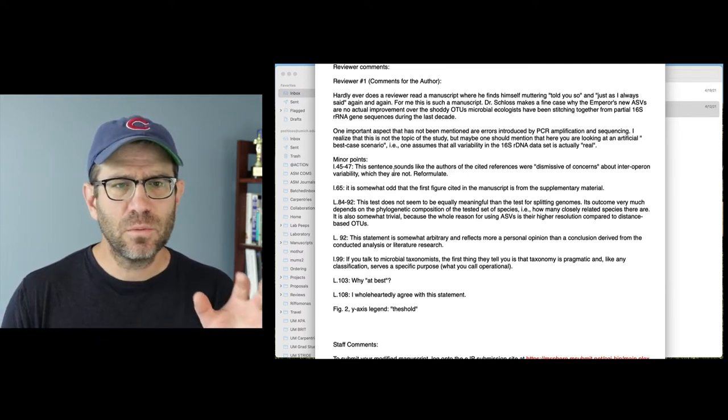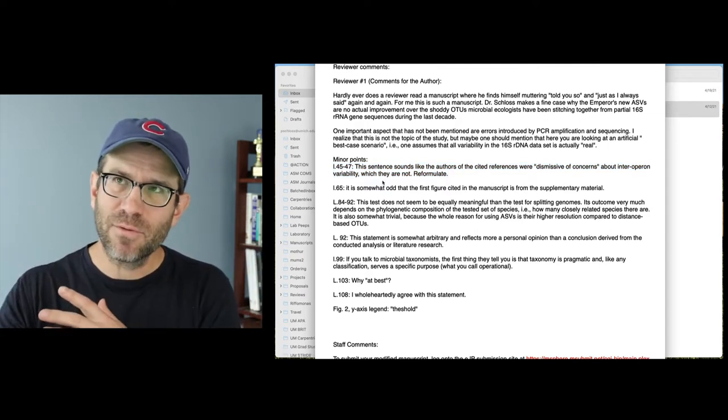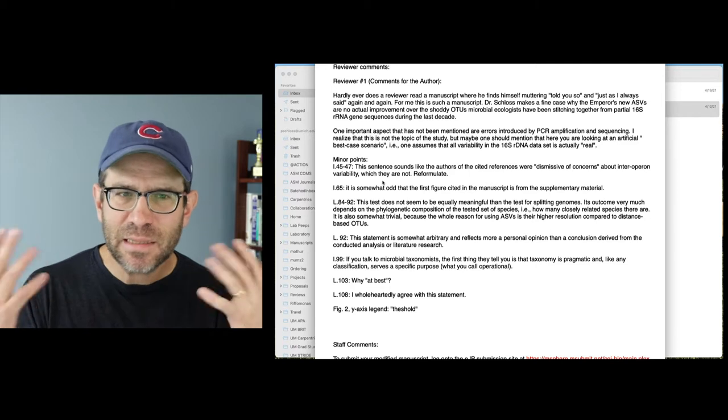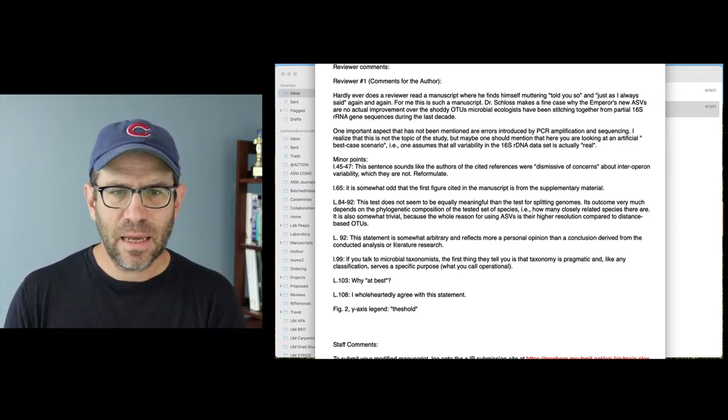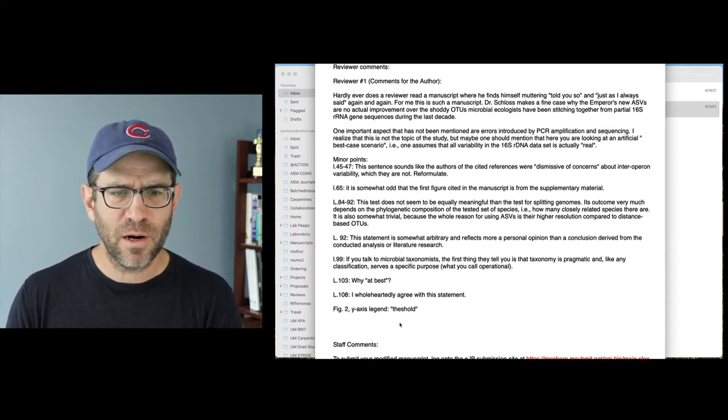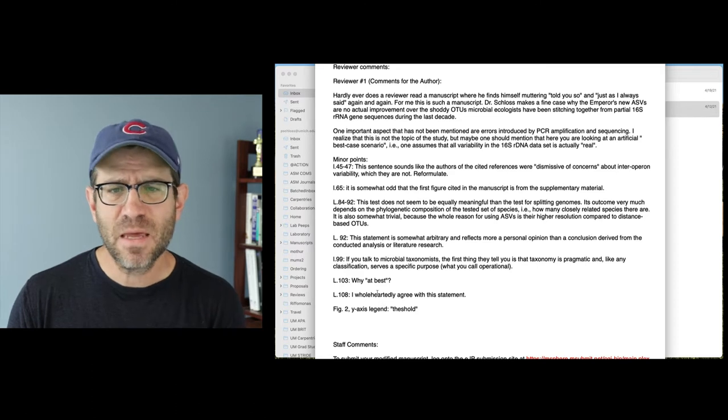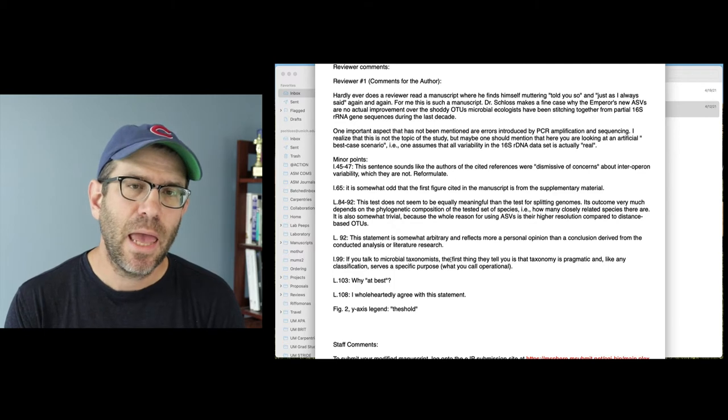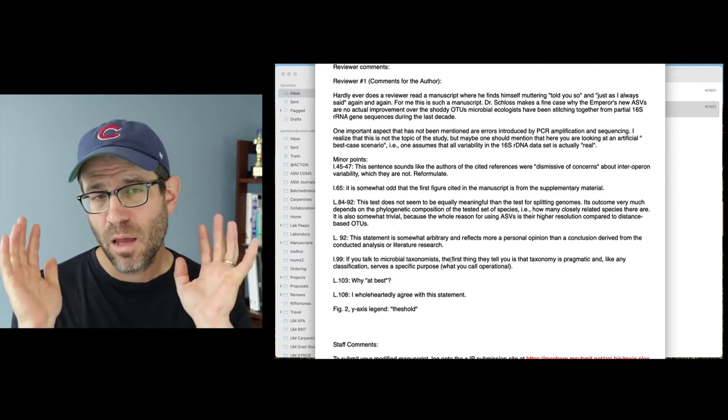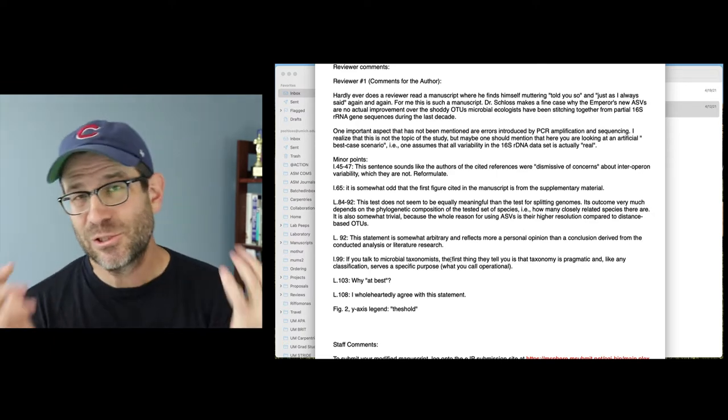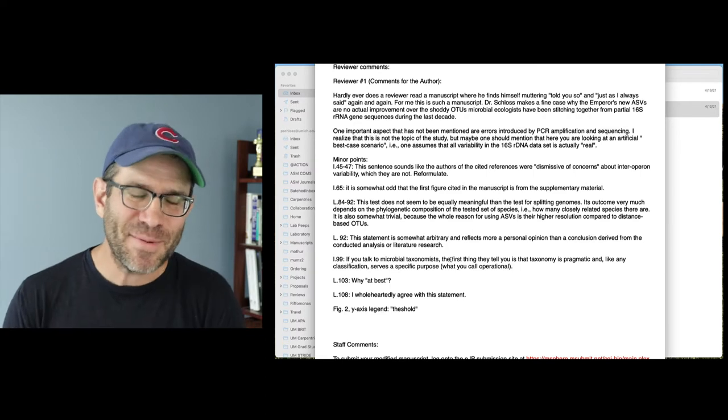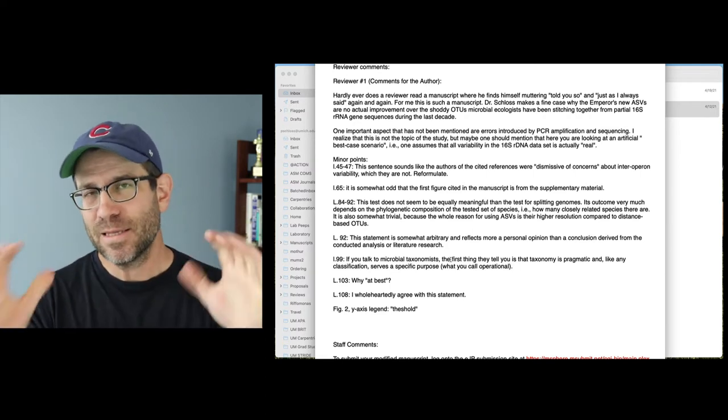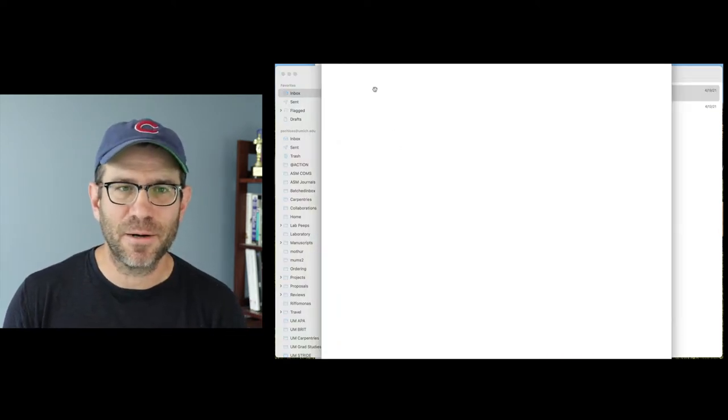They then have this series of minor points that generally aren't critical to a decision, but that should be addressed in the revised version of the manuscript. And so things about wording, and that I maybe gave the wrong impression, or they read it one way, or it was confusing, things like that. And yeah, so I think other comments through here as well, things about like the y-axis legend, and so forth. So there's some things in here that they encourage me to think about, and to address in the revised manuscript. So all in all, this is a very positive review. It's also a short review. So I'm grateful for that, but for demonstrating things to you, and what reviews generally look like, this is a pretty abbreviated review.